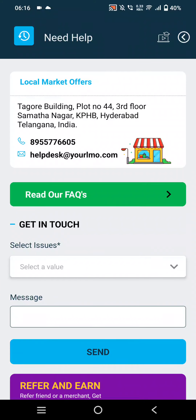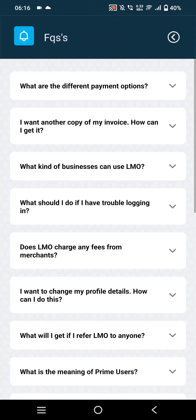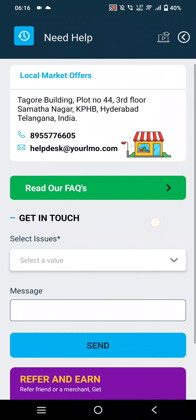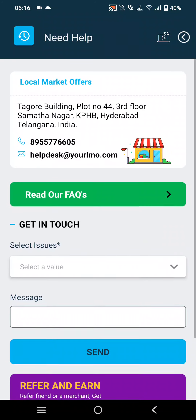Merchants will be able to find FAQs here. If the FAQs are unable to resolve the issue, they can directly contact support using the mentioned phone number and email address.